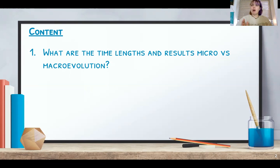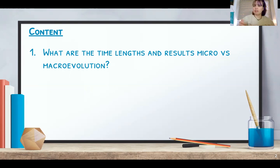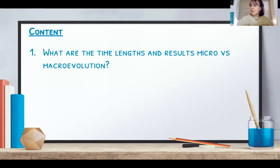The vast majority of people believe in micro evolution because it's tiny little things that we can see happen. But macro evolution is a lot more difficult for many people to grasp, because it happens on such a large scale that we're not able to observe it directly.